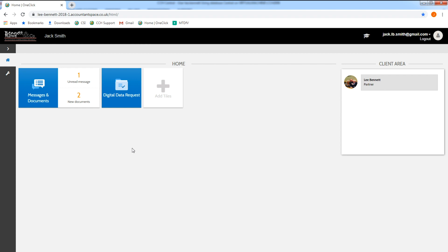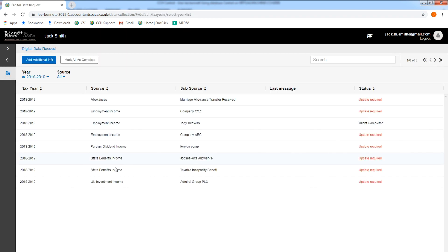What the client will see when they log in to CCH OneClick is the Digital Data Request tile. This will show the sources from previous years tax returns and allow them to review the information or provide further information.